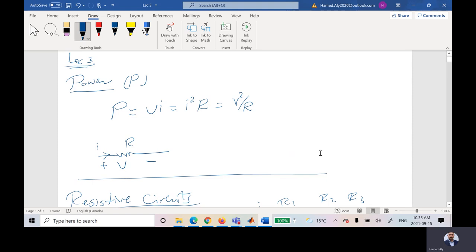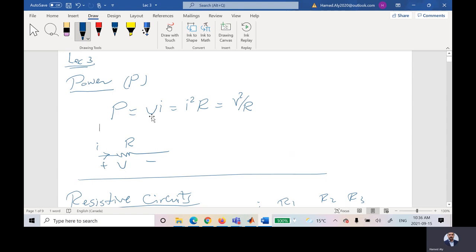We started before, maybe last Monday, I started talking about the power. I told you that the power is equal to V times I, the power has units of watts, and the symbol for the power is P. V times I could be represented by another equation: since V is equal to I times R, I can say P is equal to I times R times I, which means the power is I squared times R.